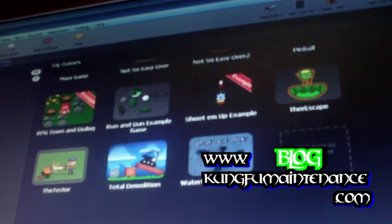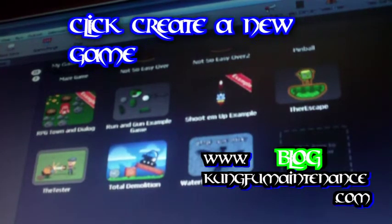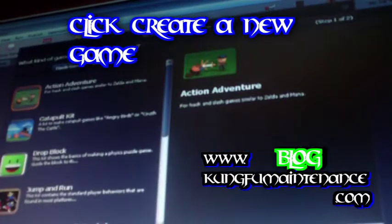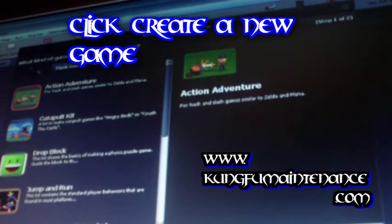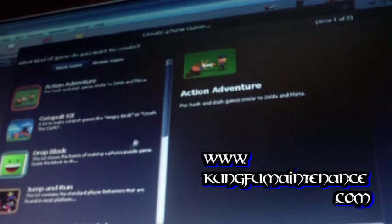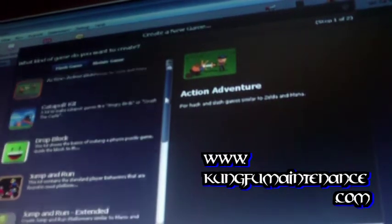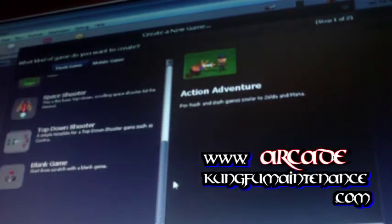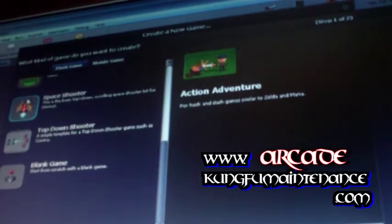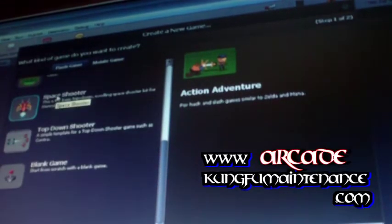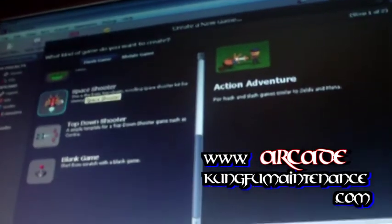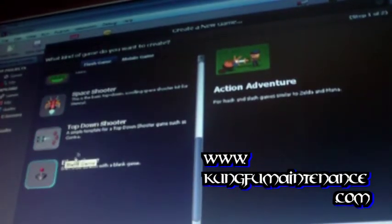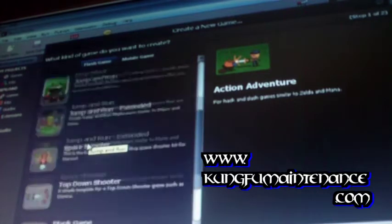I'm going to show you kind of an easy way, if you're not wanting to get into programming language. Click here to create a new game when you're in your welcome center. I've already downloaded some of these templates for these games, like this one here is a space shooter game, a top down shooter game.